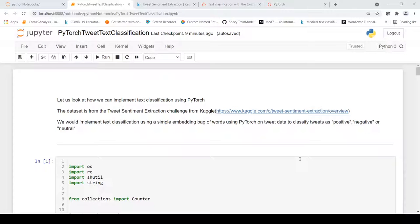Welcome to Arshitech. This is Ritesh Srinivasan. In this video, let's look at how we can implement text classification using a custom text dataset using the PyTorch library.